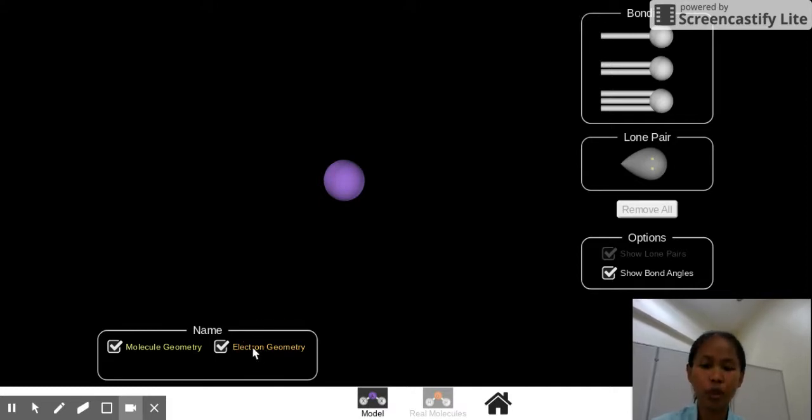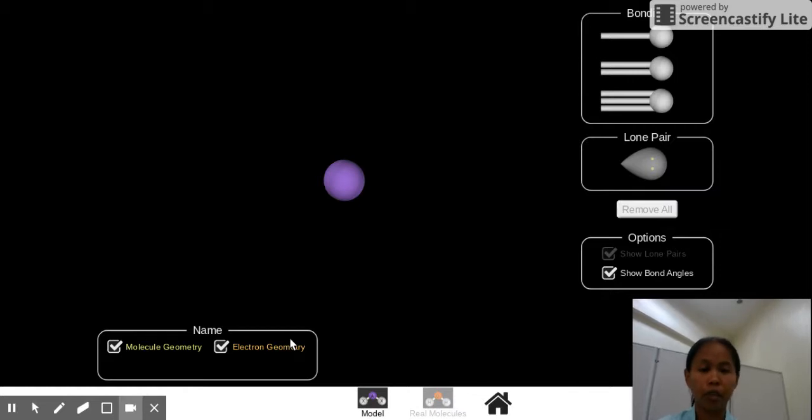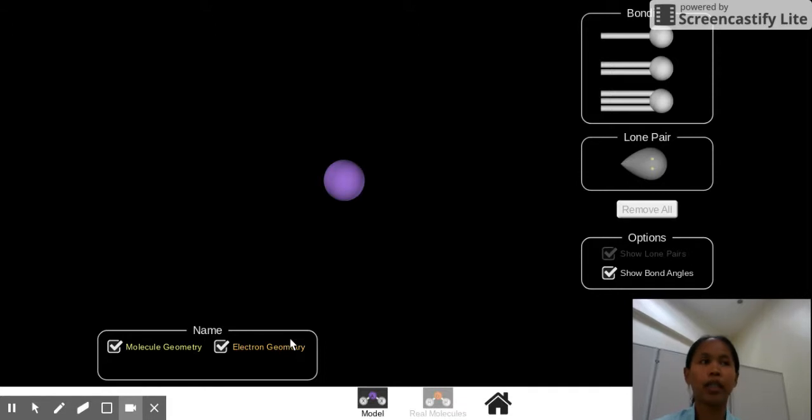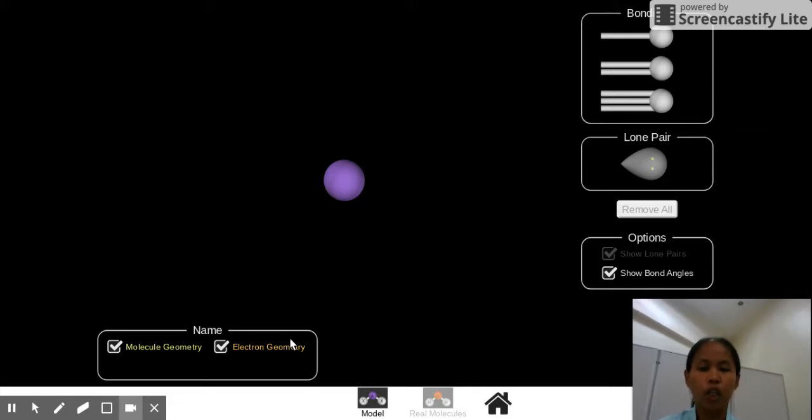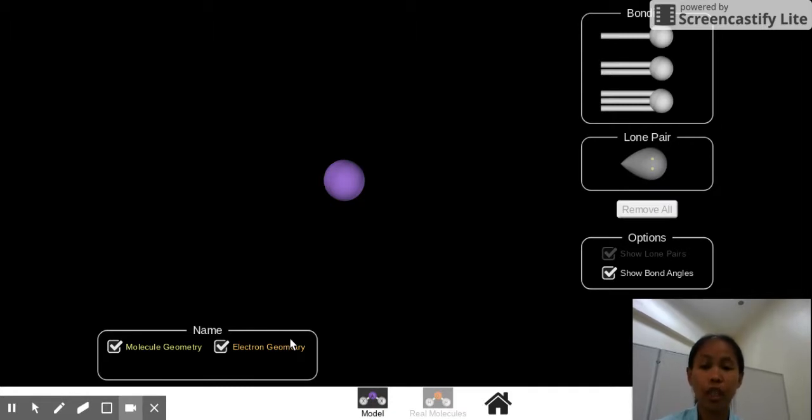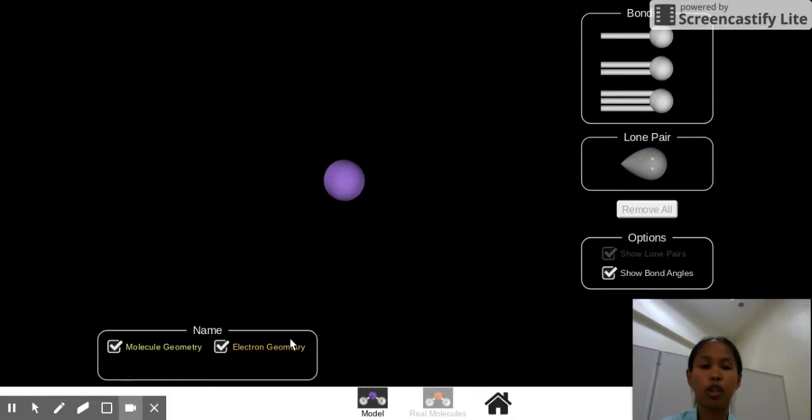Let's first recall the difference within these two. Electron geometry means this is your total number of lone pairs plus the number of your surrounding atoms. Now, I did not say number of bonding pairs because you might get confused with that. So let's just make it simple and straightforward. So electron geometry, you count the number of lone pairs in the central atom and you add it to the number of surrounding atoms your central atom has.